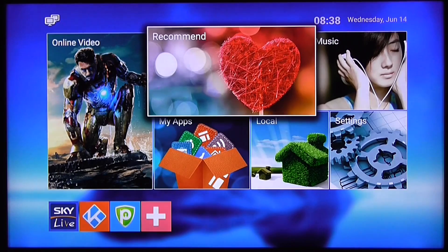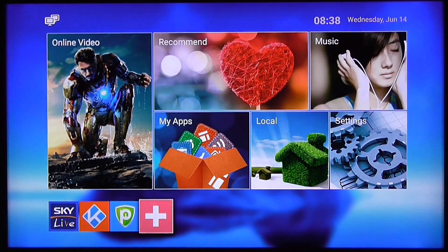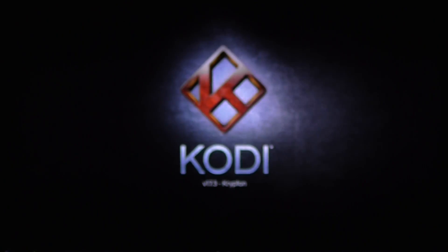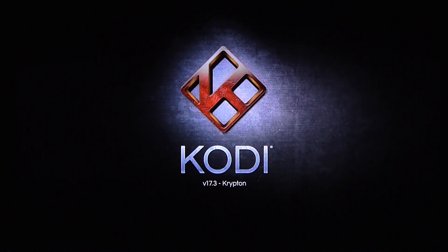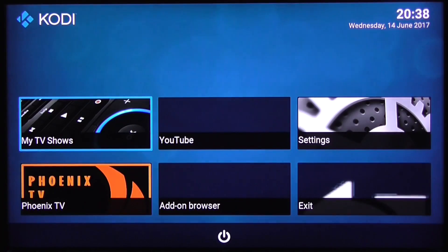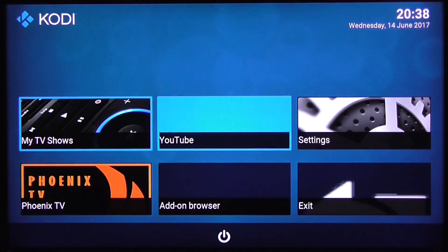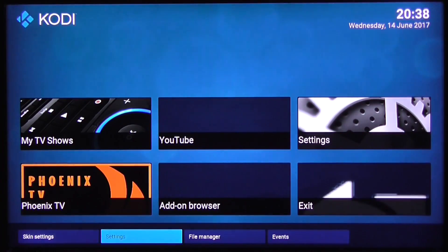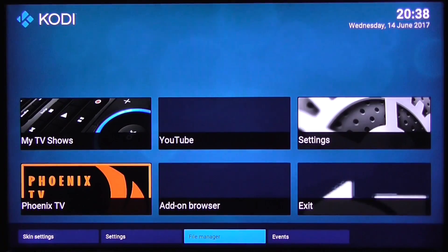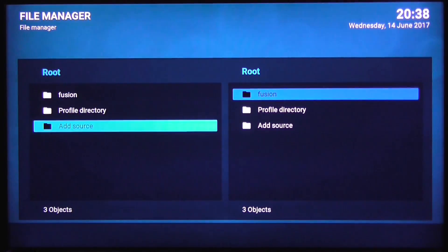All right guys, so for you using an Android box, this is the process to access the download folder. I do apologize for the quality of this video—I don't have it directly linked into my computer. First thing we want to do is go to file manager under settings and we're going to be adding a source and browsing for the download folder.